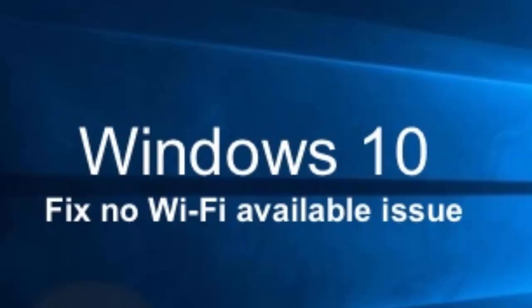Hello YouTube viewers, this is Dijin from the device manager. In this video I am going to help you with fixing Wi-Fi problem in Windows 10.